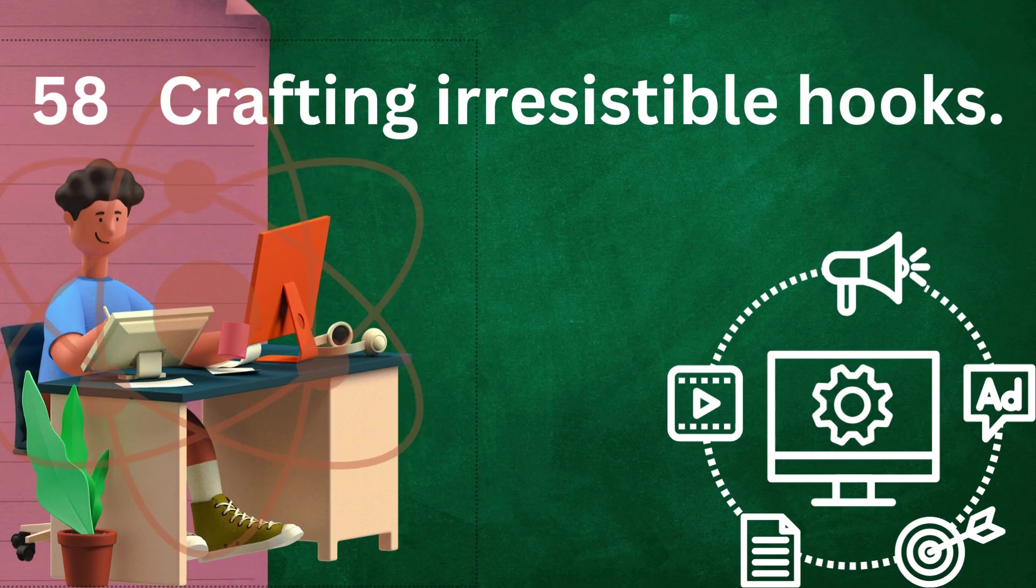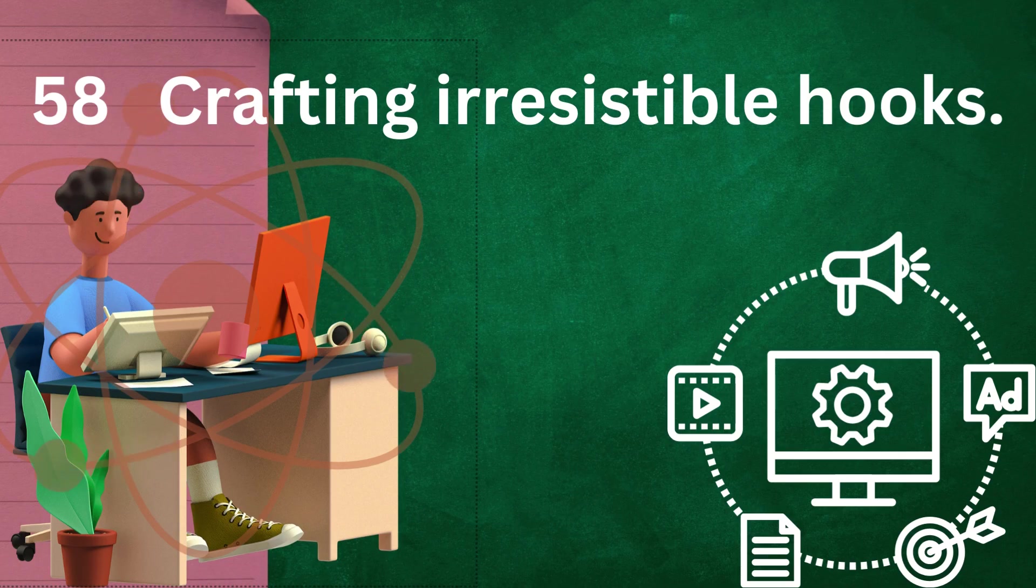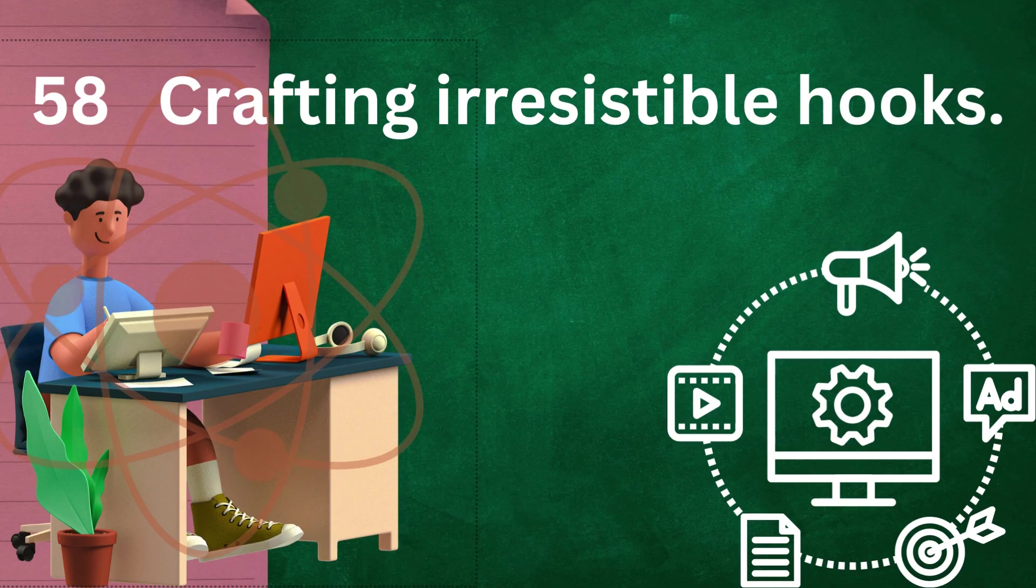Surprise: startle your audience with unexpected information, a twist, or a counterintuitive statement. Surprise can be a powerful tool for grabbing attention and piquing curiosity.